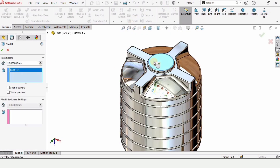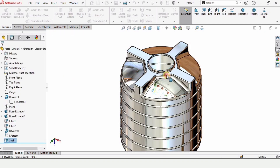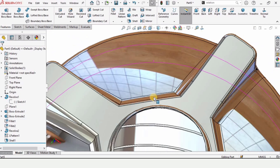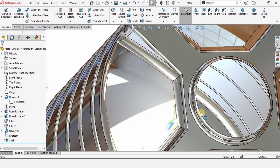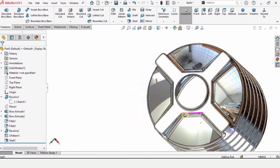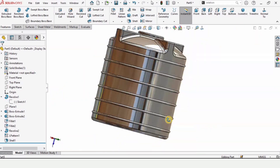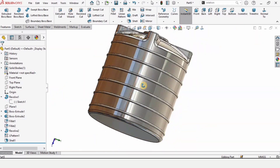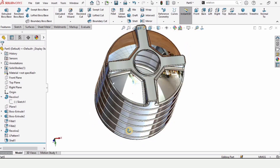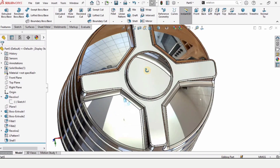Now we are only left with the Shell. Select Shell, select the top surface, and specify a thickness of 5 millimeters — this is the wall thickness of the water tank. You can specify any thickness you like. The model is now complete. If you found this video helpful, please subscribe to my channel. Thanks for watching.